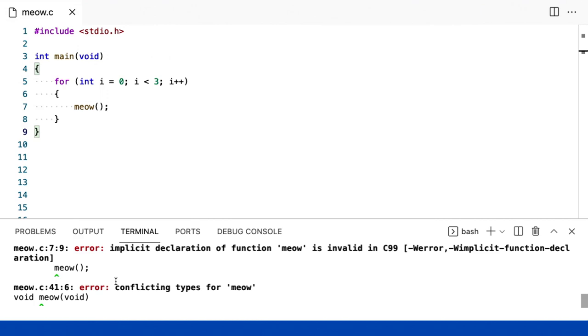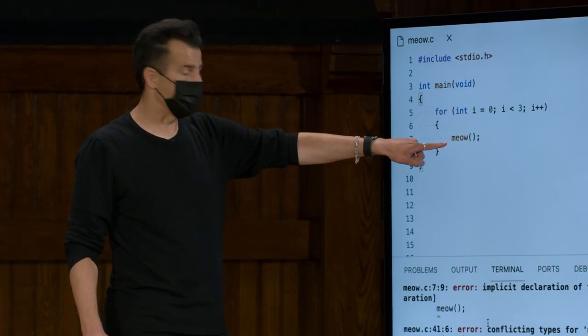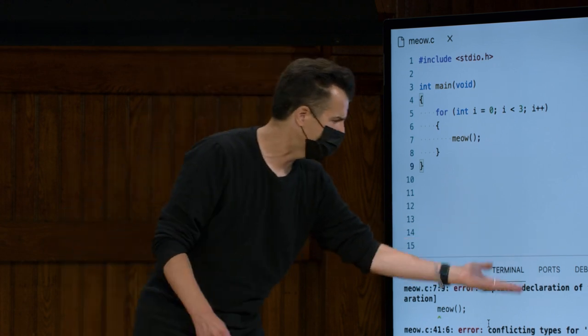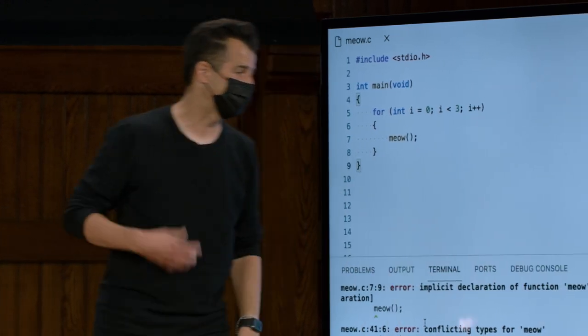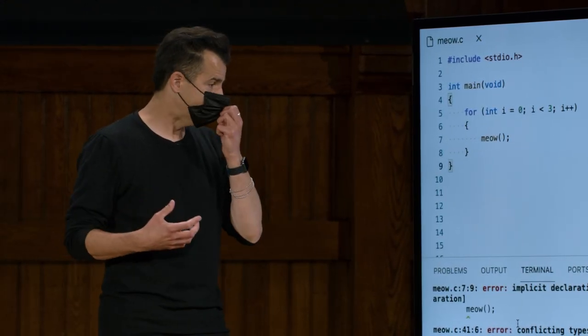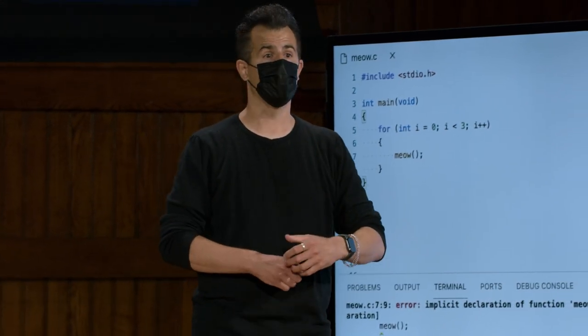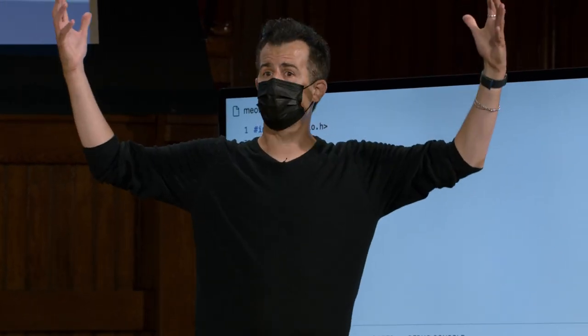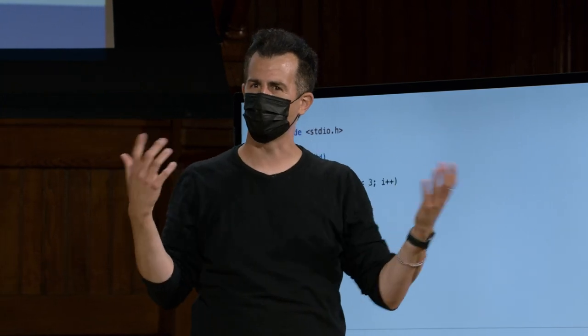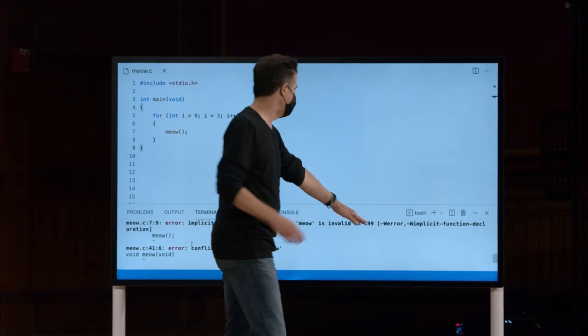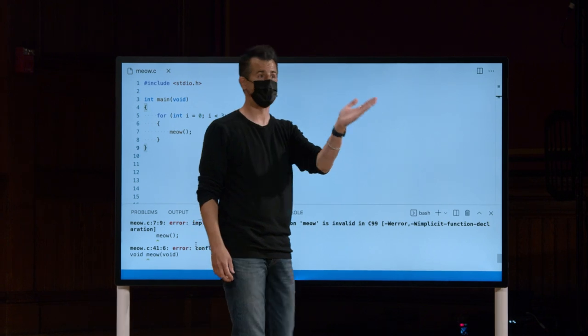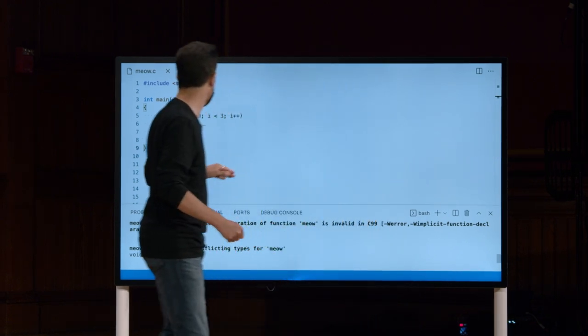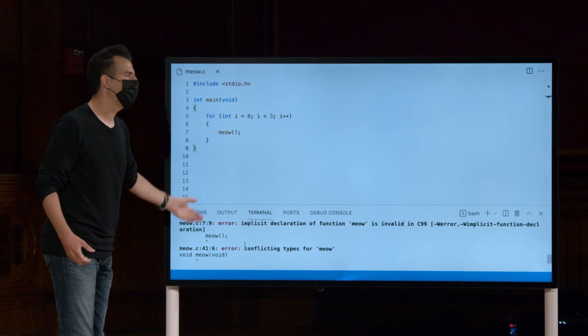Miau.c linha 7. Muito bem. Aparentemente, C não sabe o que é a função miau. A declaração implícita de miau é uma função inválida em C. Bem, o que isso significa? Declaração de função significa a criação de uma função. Tipo, eu estou declarando que miau existe, mas eu aparentemente não o defini. C99 é a versão do C do ano de 1999, que geralmente usamos aqui. É uma das versões mais recentes.